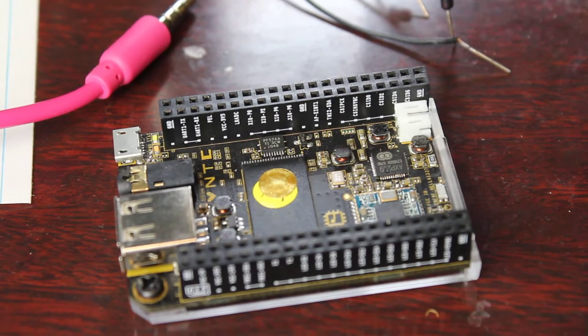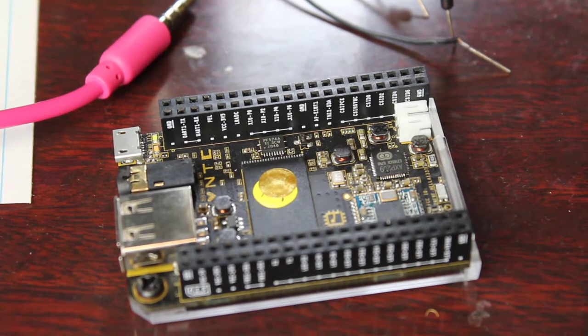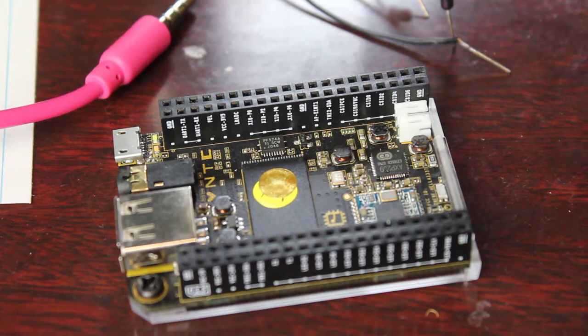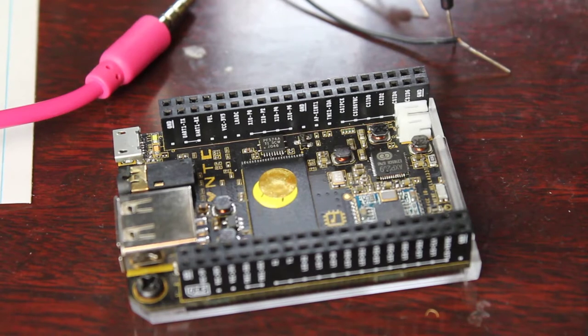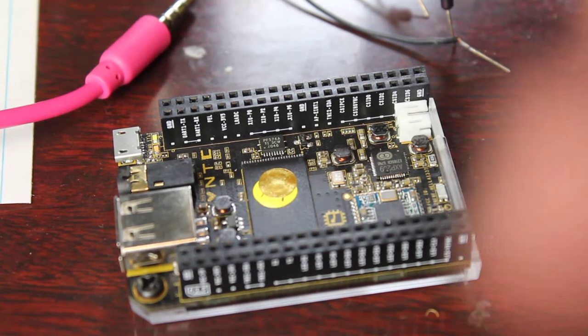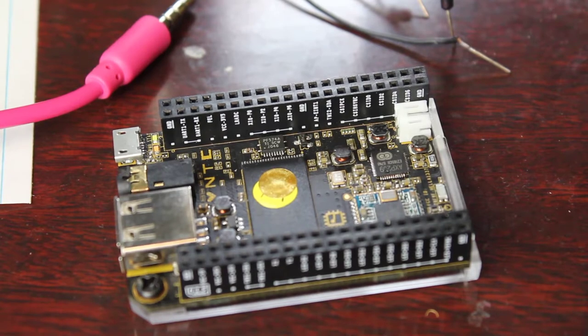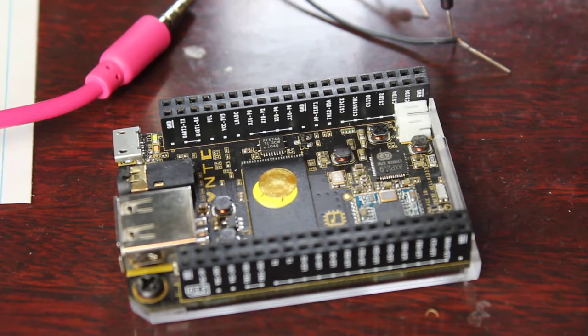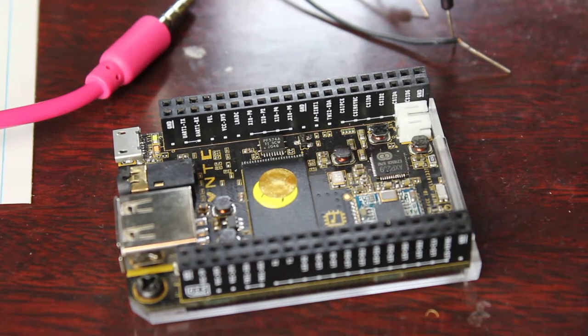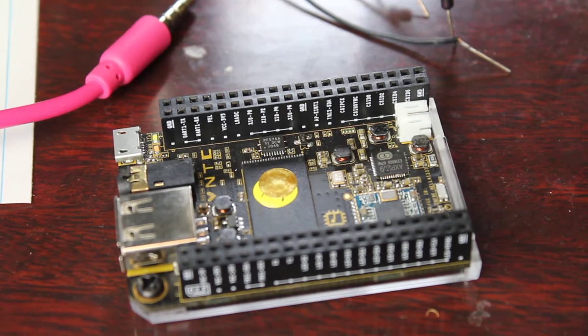Let's say you don't have a screen or keyboard to plug into this, but you want to get this up and running and connect it to Wi-Fi. How would you go about doing that? Well, one way is through serial port connection.